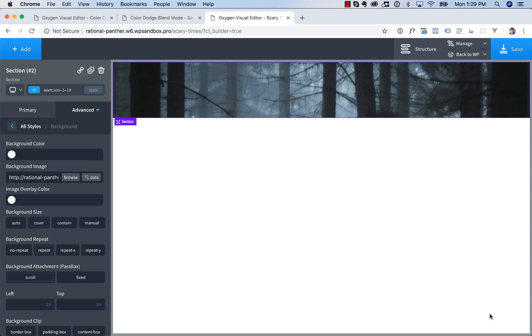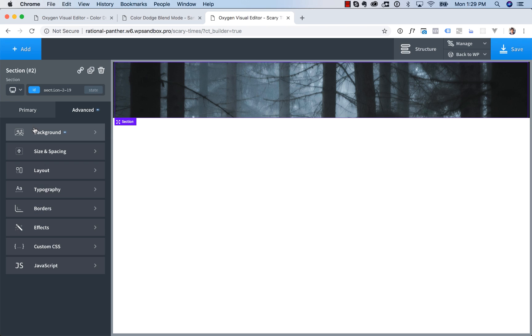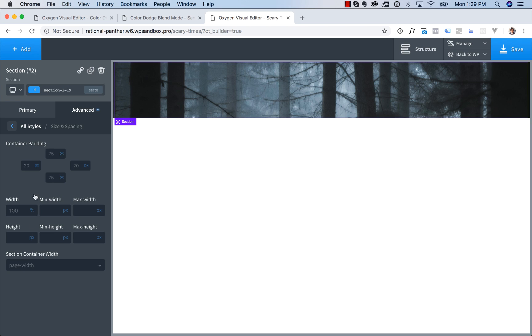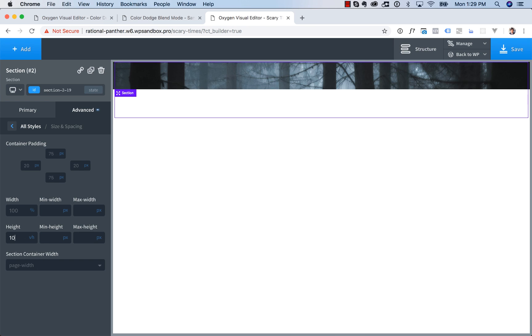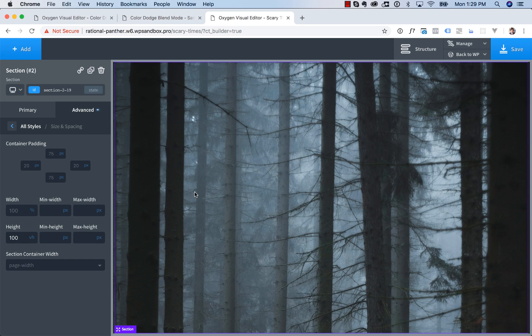And then what we're going to do is we're going to make the section be full height. So we're going to go to Size and Spacing, Height, set it to 100 VH. That makes it the full height of the browser, no matter how big the browser is.